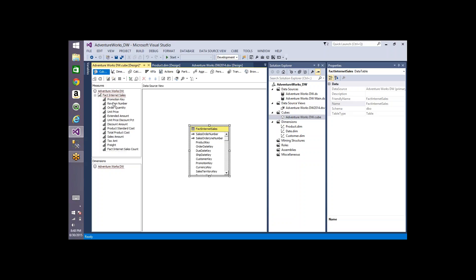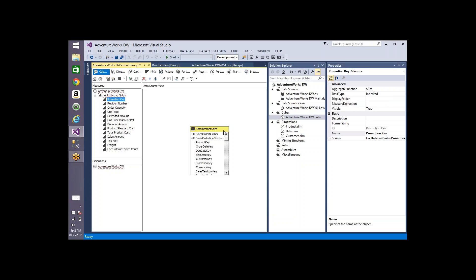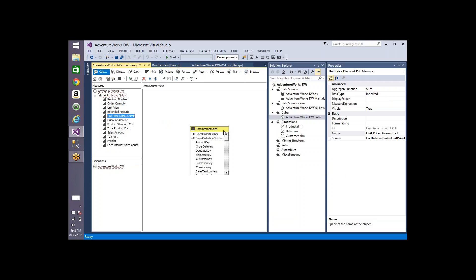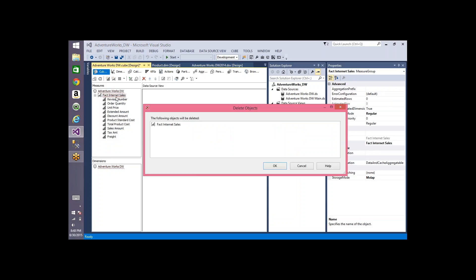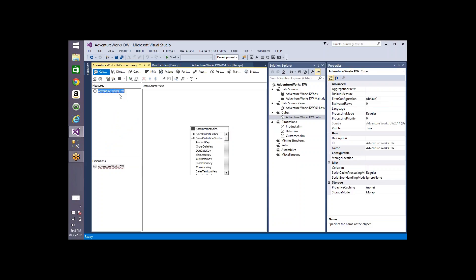If I select 'new measure group' it shows the table to pick — for example FactInternetSales. Click OK and it adds the FactInternetSales table to the cube data source view, shown in yellow meaning it's a measure group table. Expanding it, it gets every integer and numeric column and creates a measure on top of each. Then you have to delete all the unwanted columns.